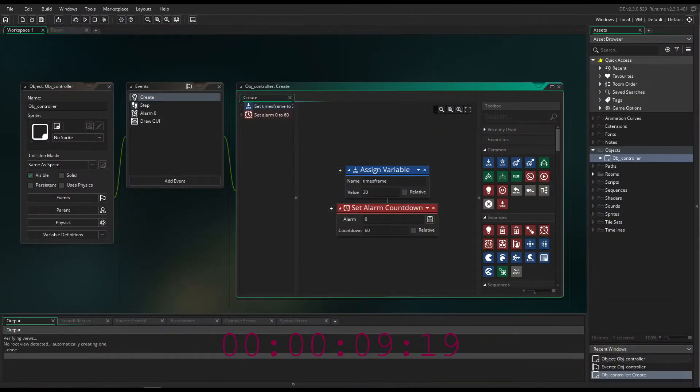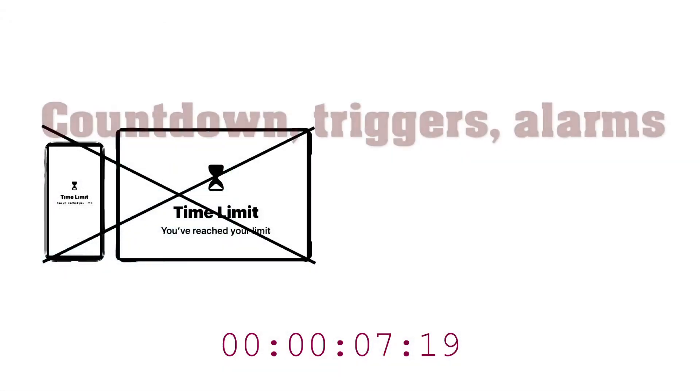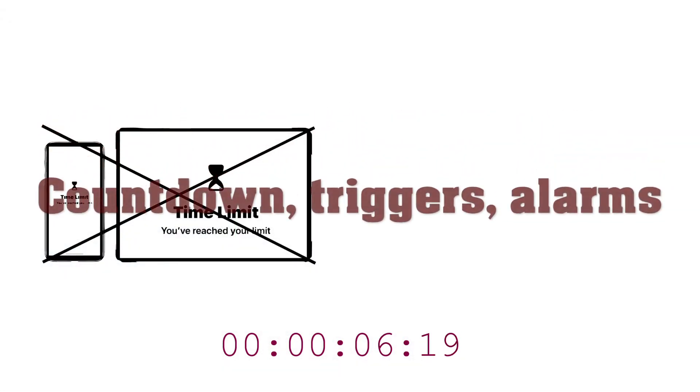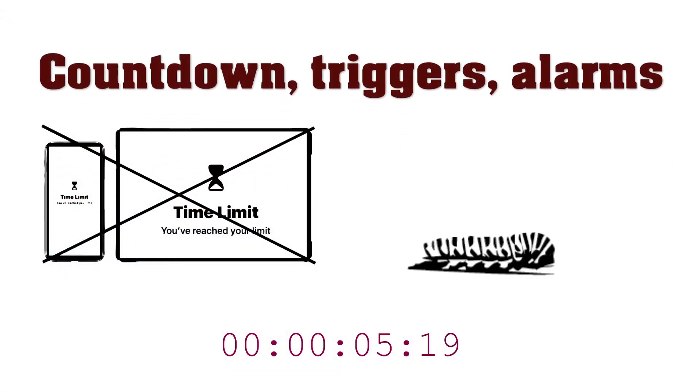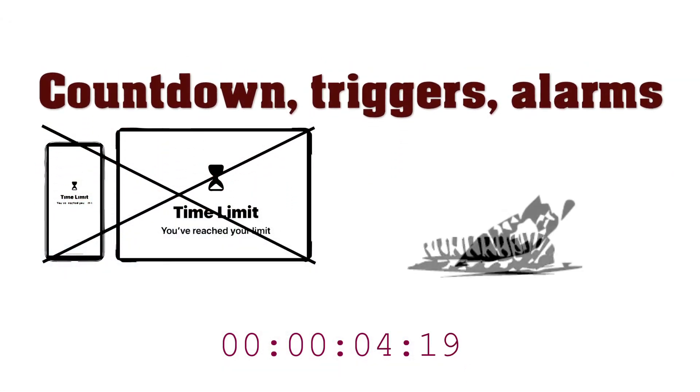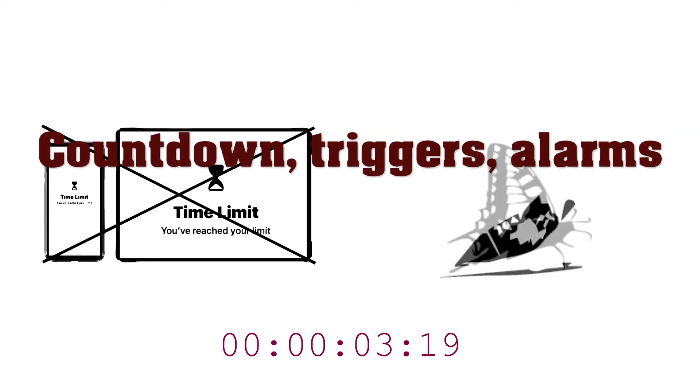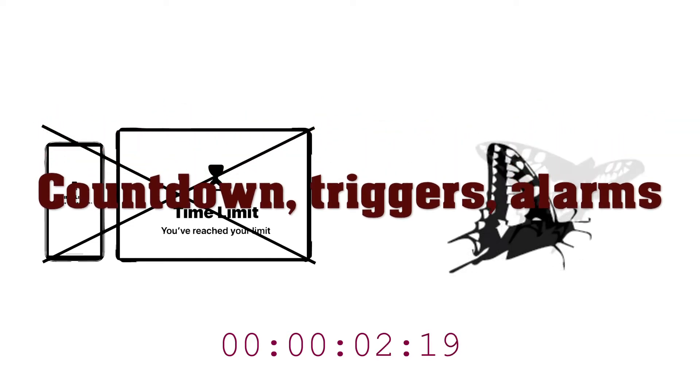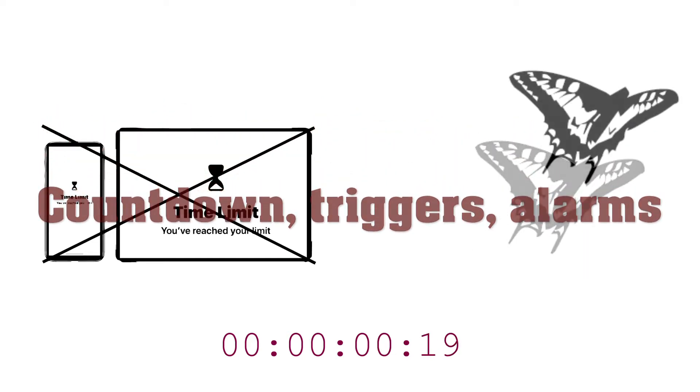Countdowns have many functions, by setting time limits or making triggers possible. Understanding countdowns can help you a lot to make your game more interesting and interactive.